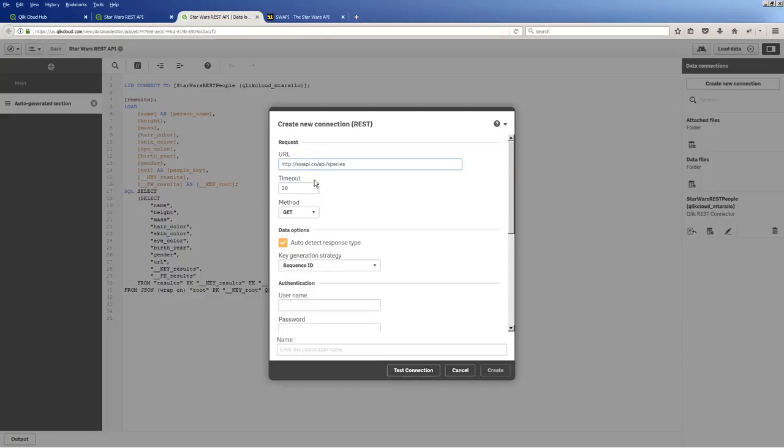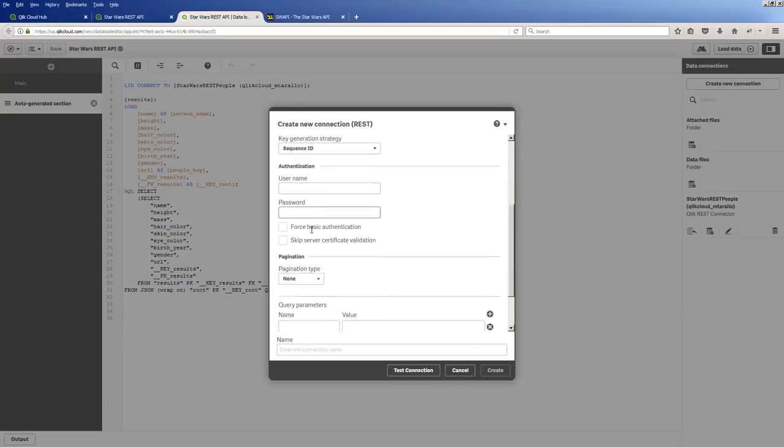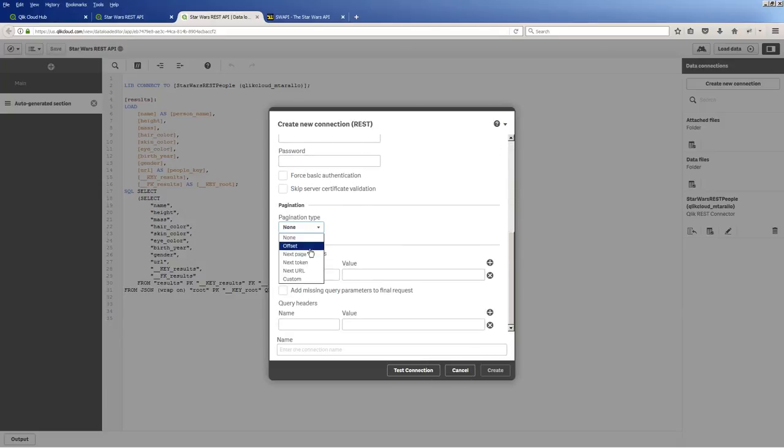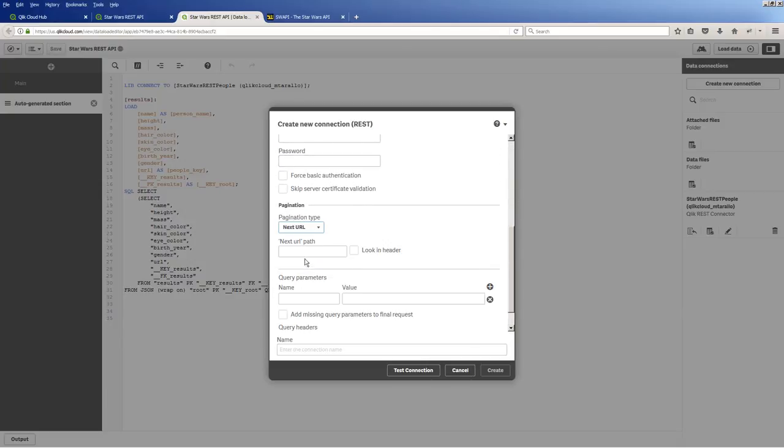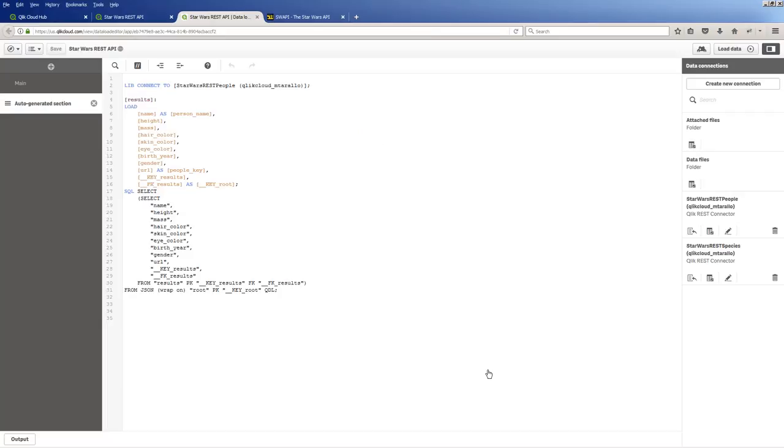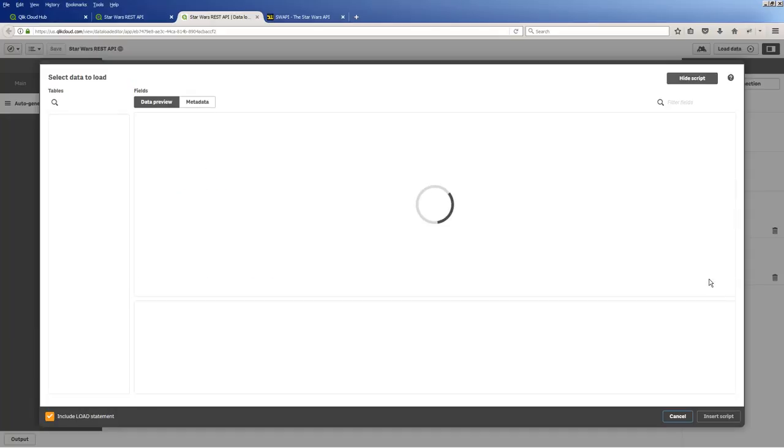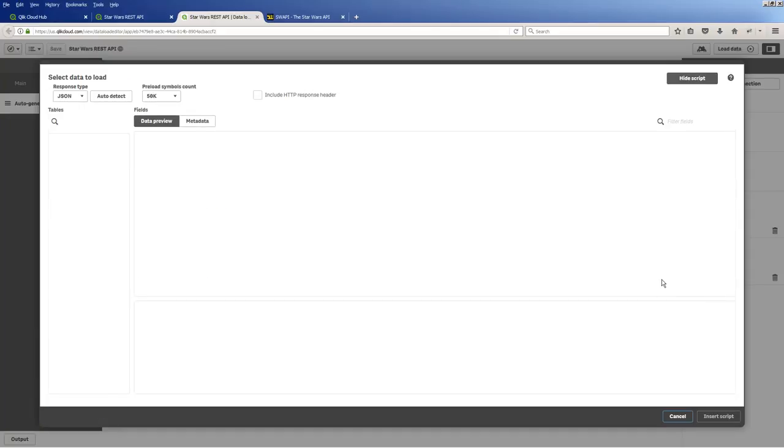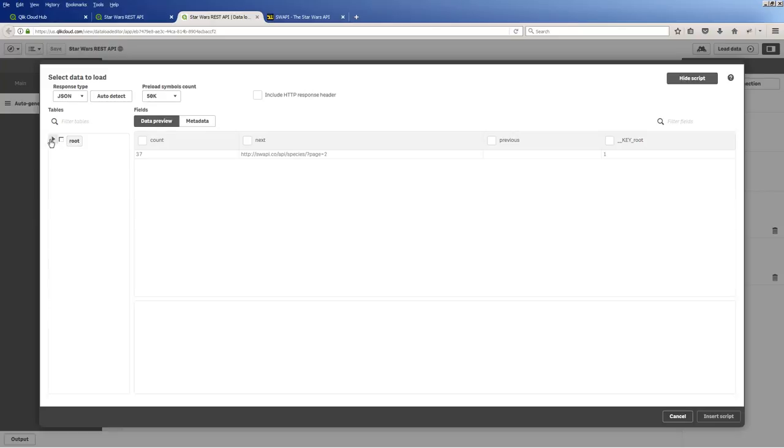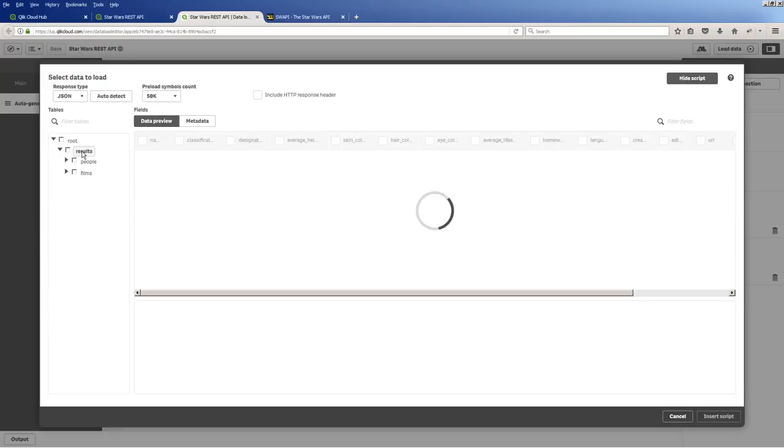Paste that in. Pagination. That's root next. And we'll call this one Star Wars REST species. Okay. So right underneath this location here, now we're going to grab data for the species. And you can see in that root, we don't need anything, but you can see 37 records. Results.